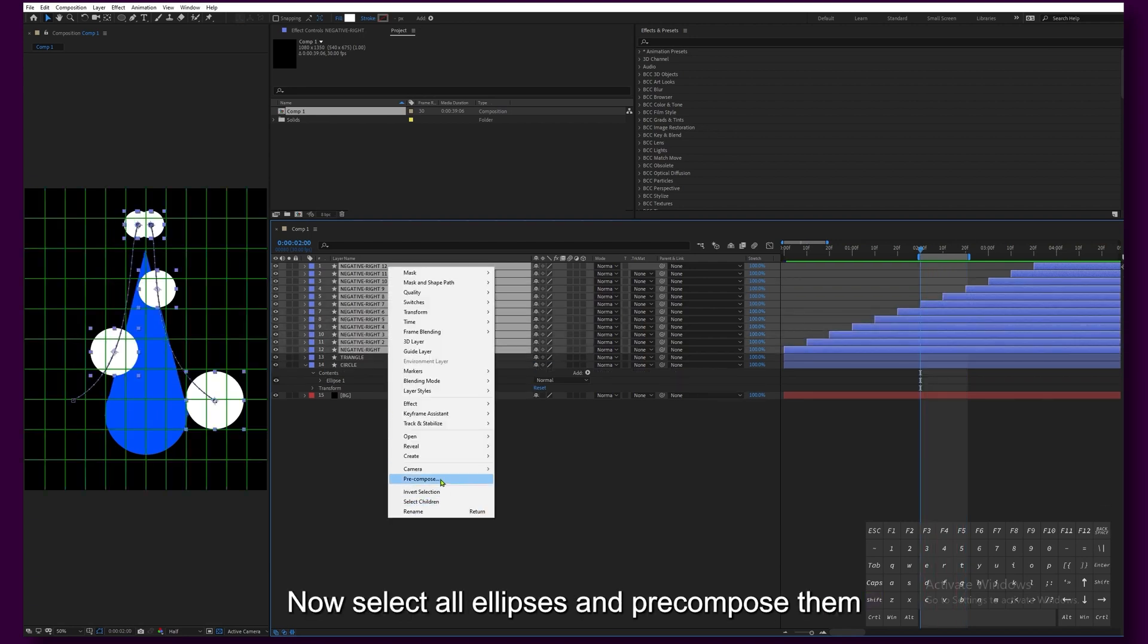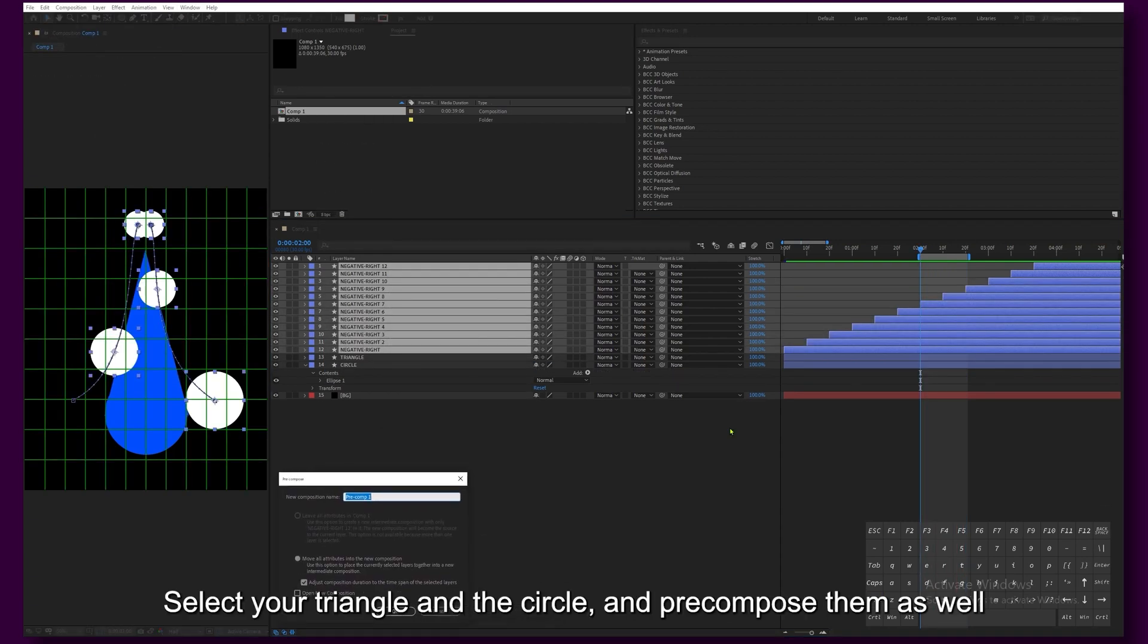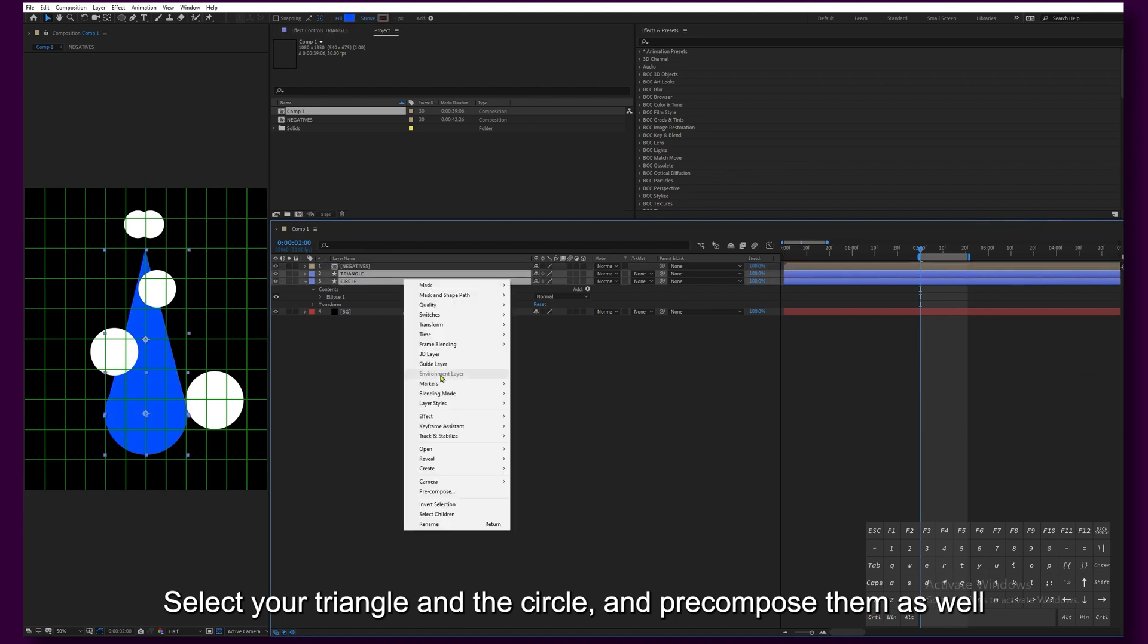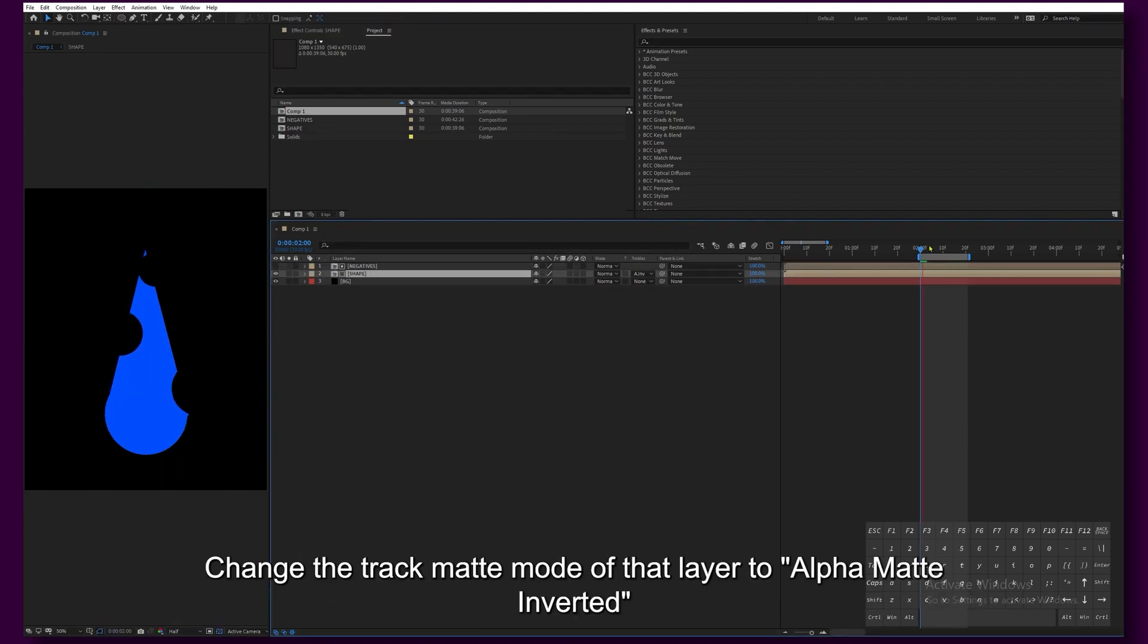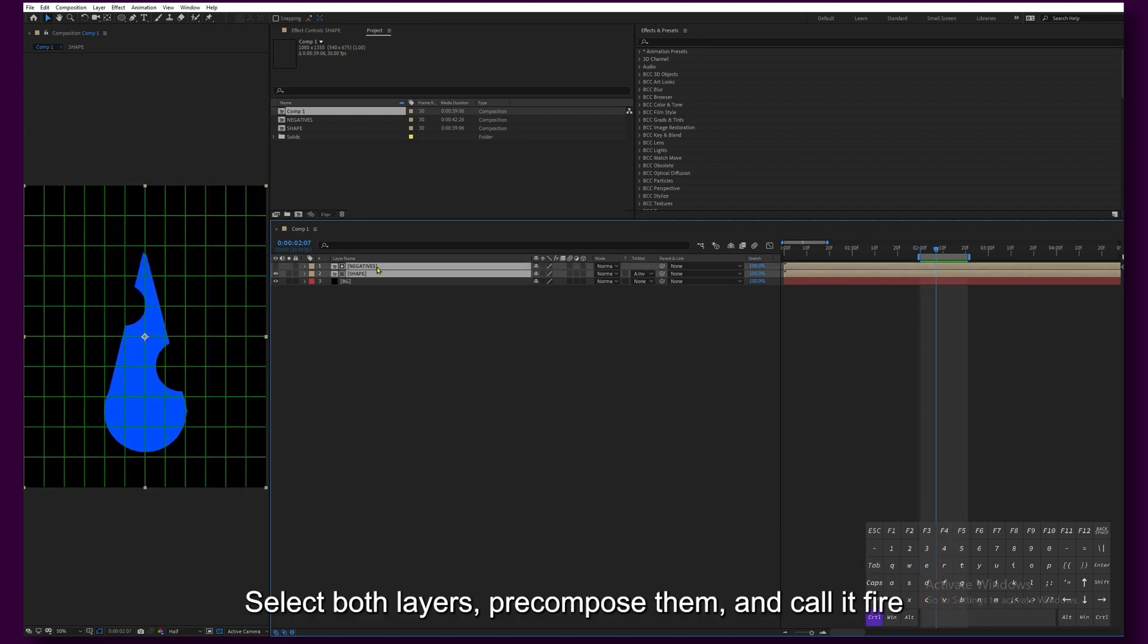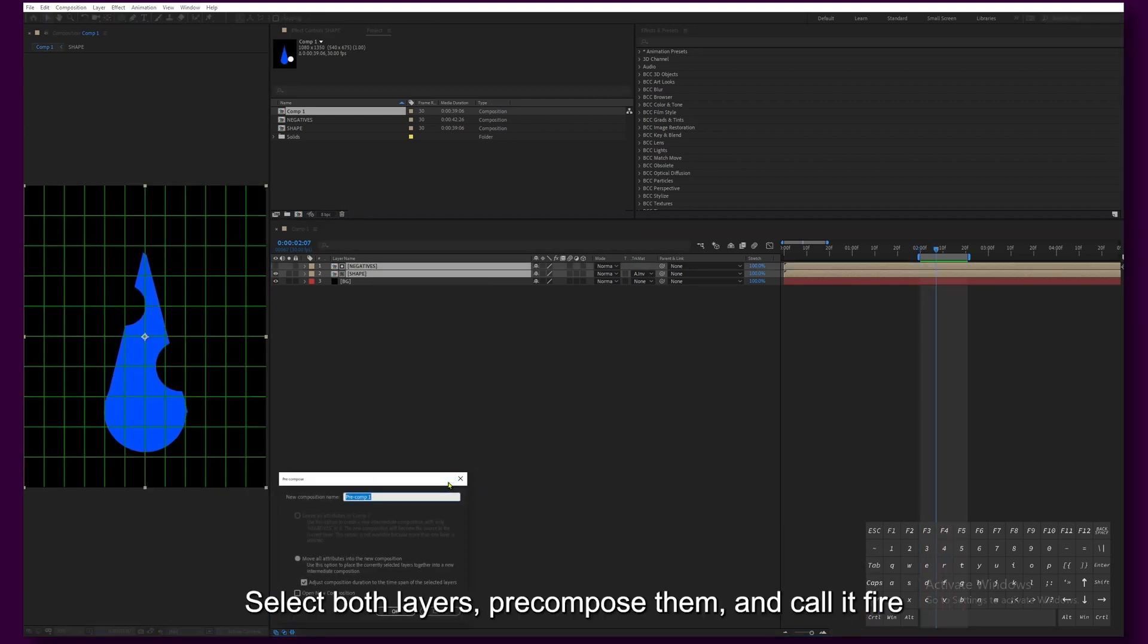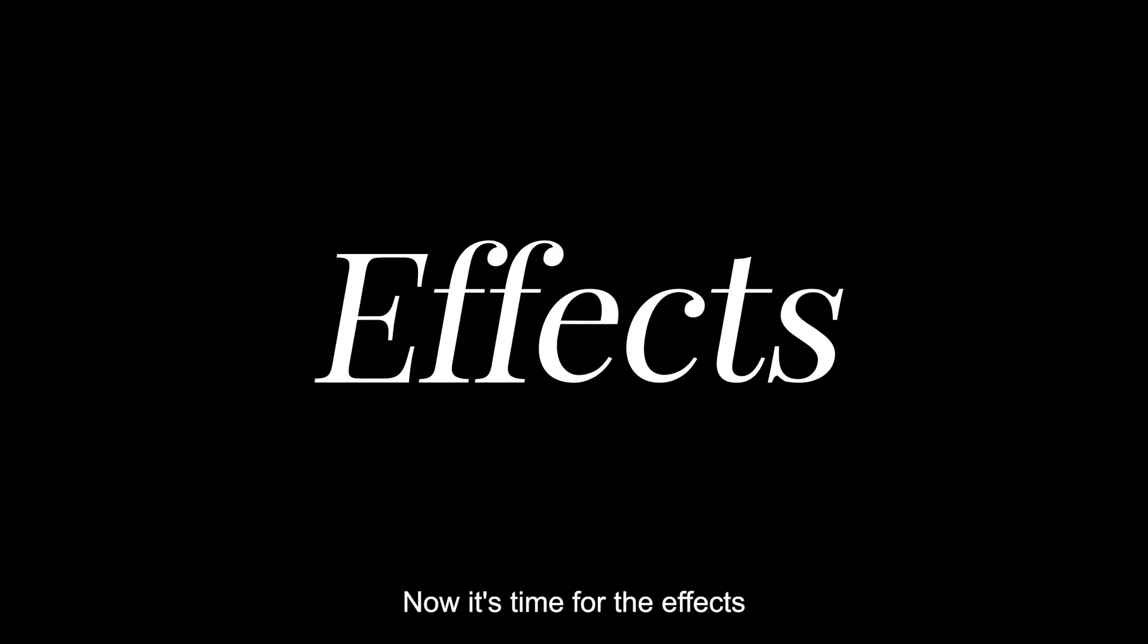Select all ellipses and pre-compose them. Select your triangle and the circle and pre-compose them as well. Change the Track Matte mode of that layer to Alpha Matte Inverted. Select both layers, pre-compose them and call them Fire.